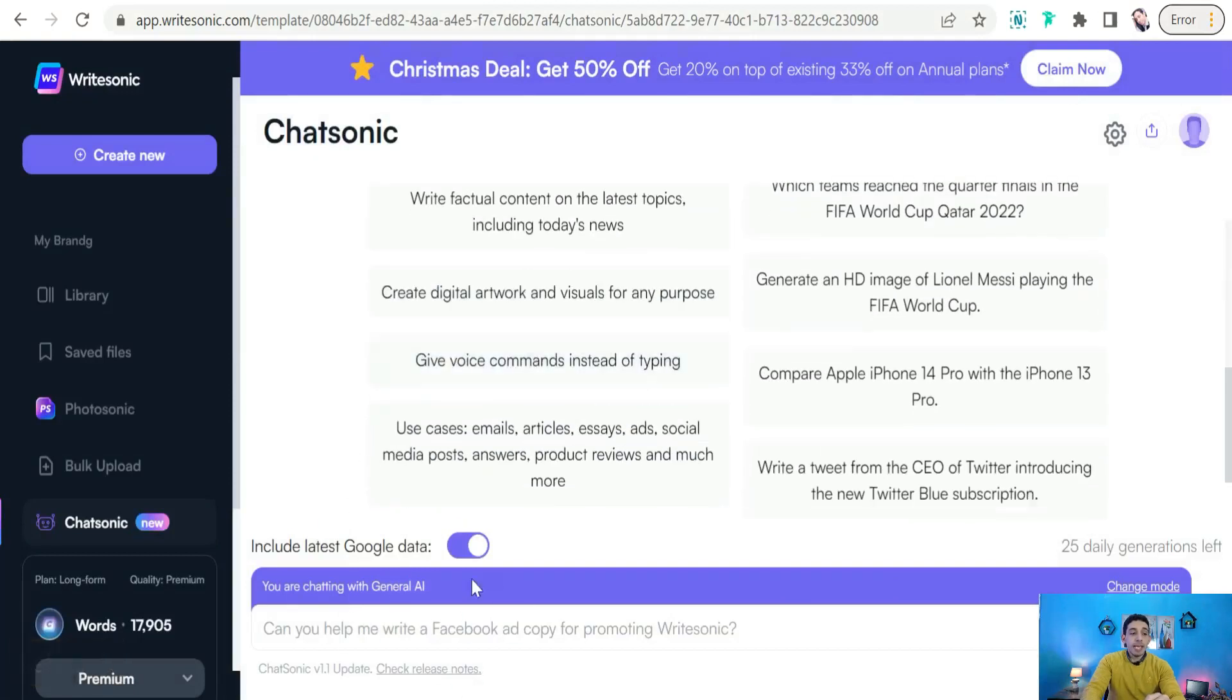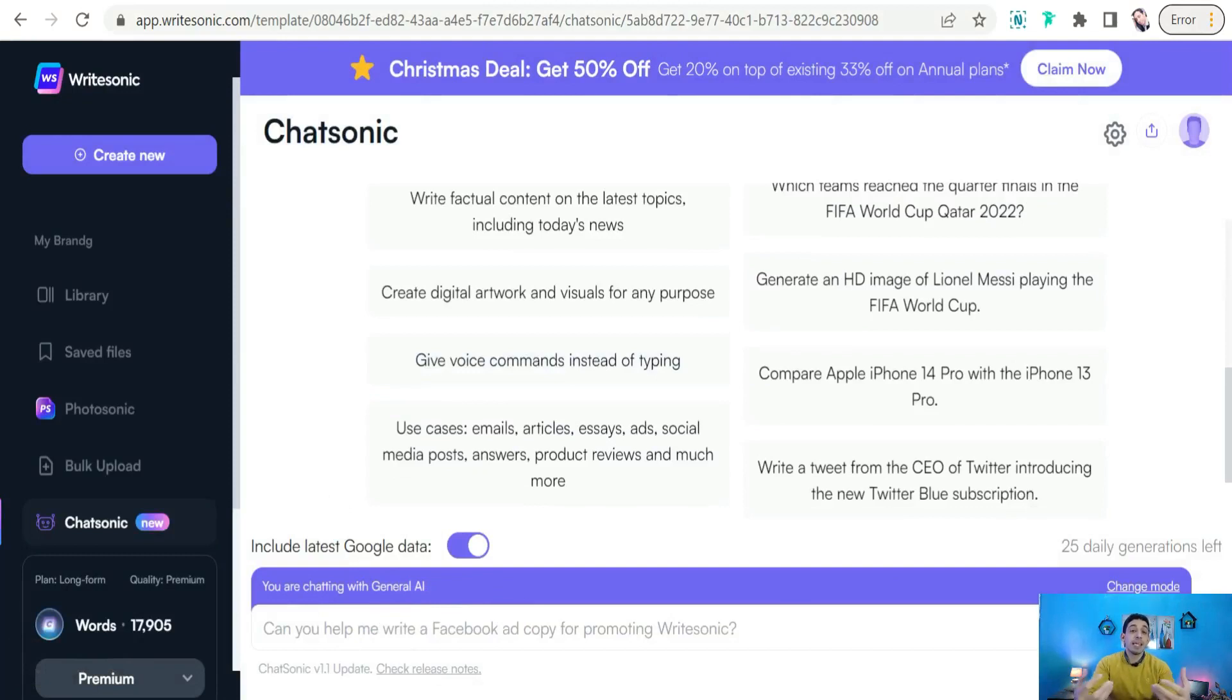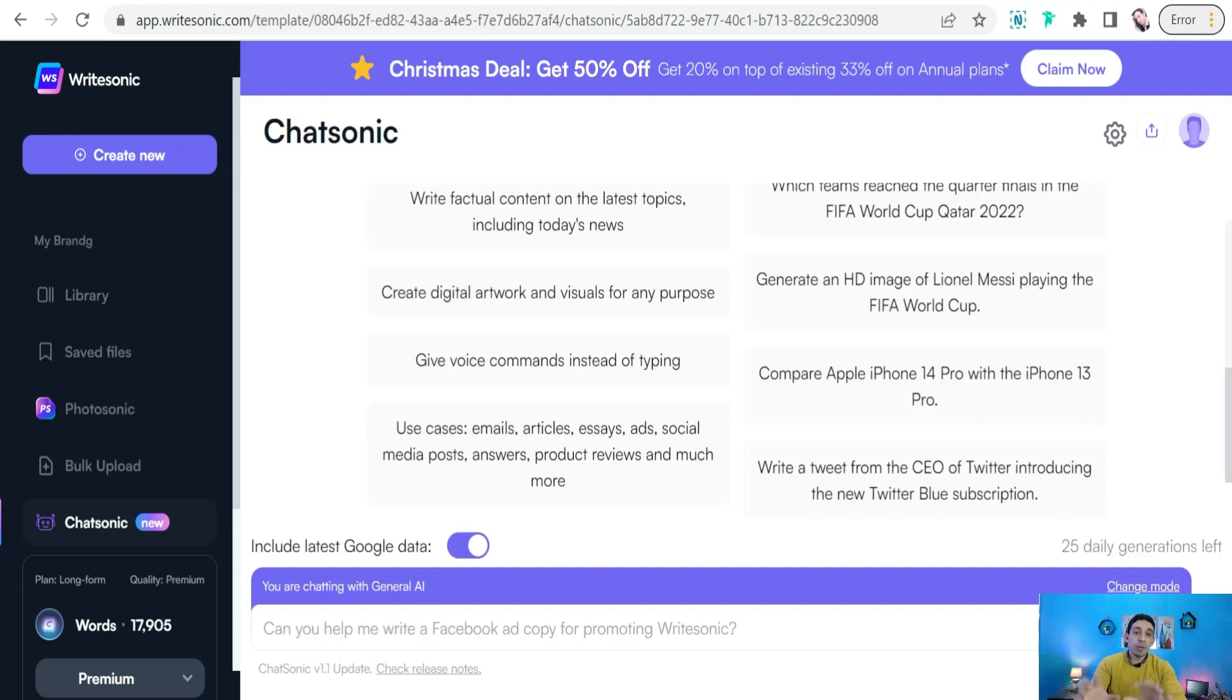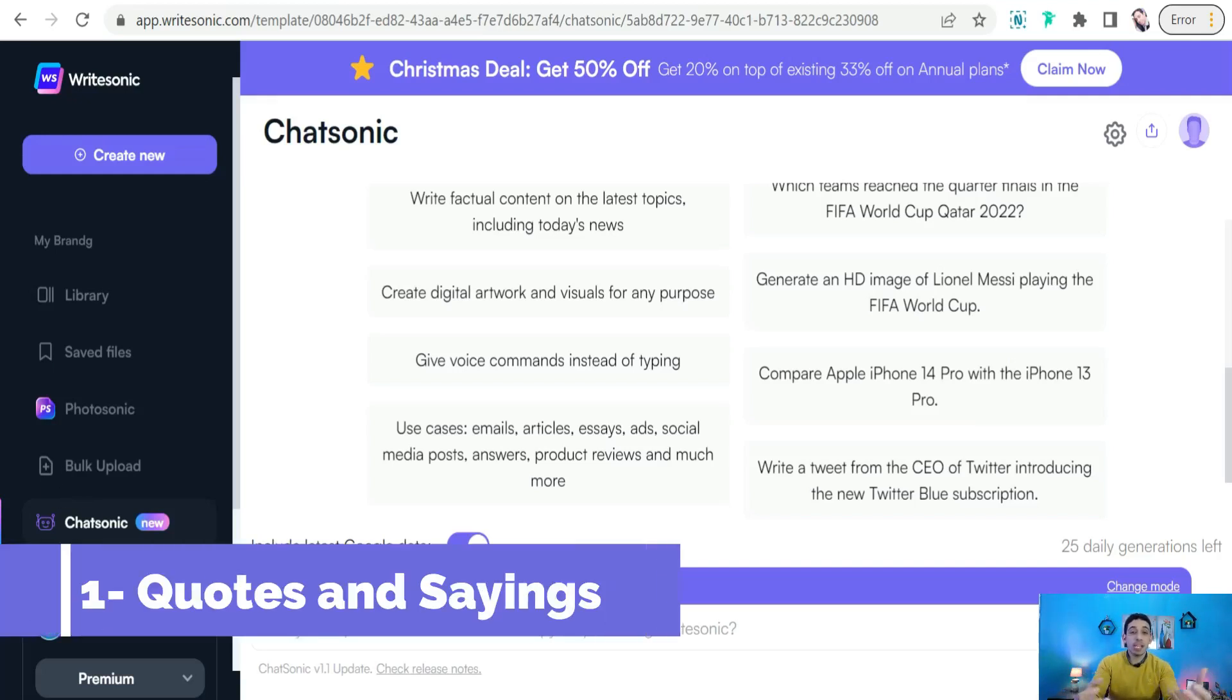Okay, and here we can ask the robot anything and it gives you a lot of answers and a lot of insights. And so as for print-on-demand business, how we can use Chatsonic or ChatGPT in your print-on-demand business? First of all, you can use that to give you more quotes and things to create your designs or text-based designs.